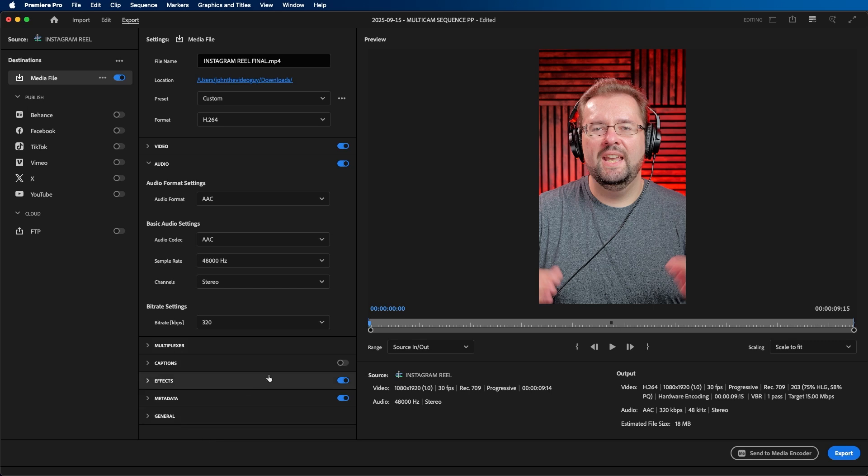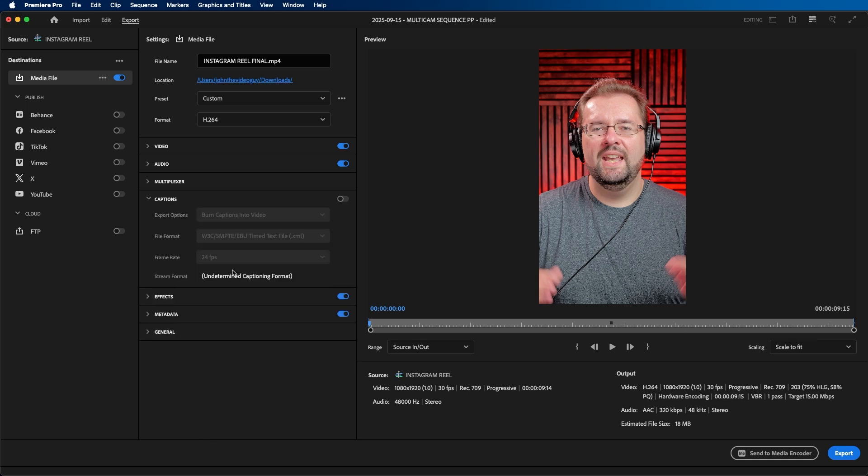If you generated captions and want to burn them into your video, you can go to captions, toggle it on, and click on burn captions into video. In my case I'm not exporting with captions, but if you did add your captions you'll see this as an option.